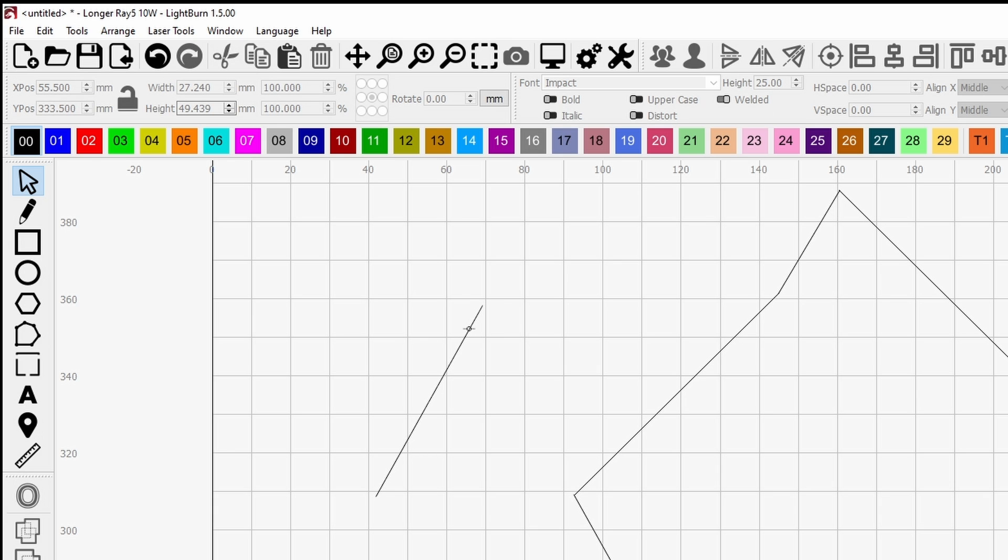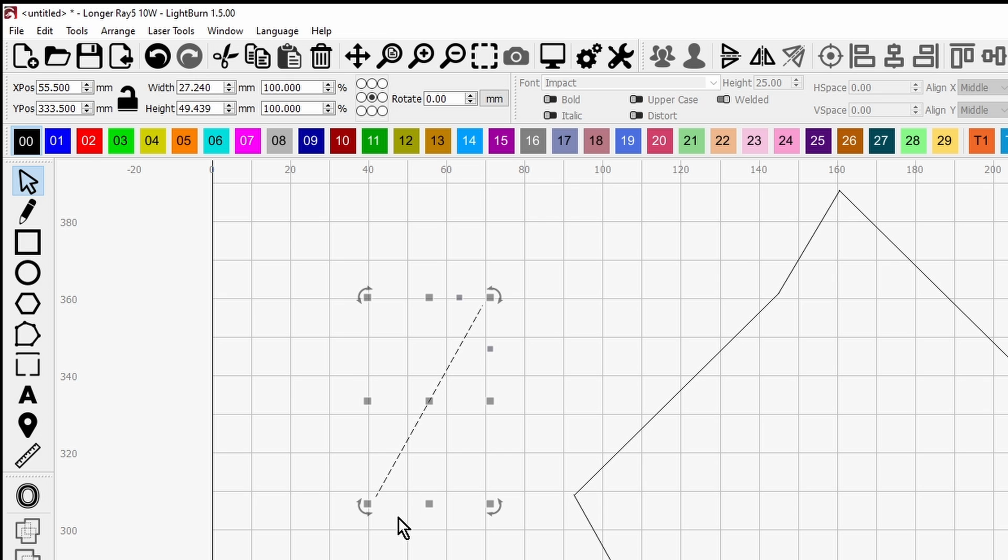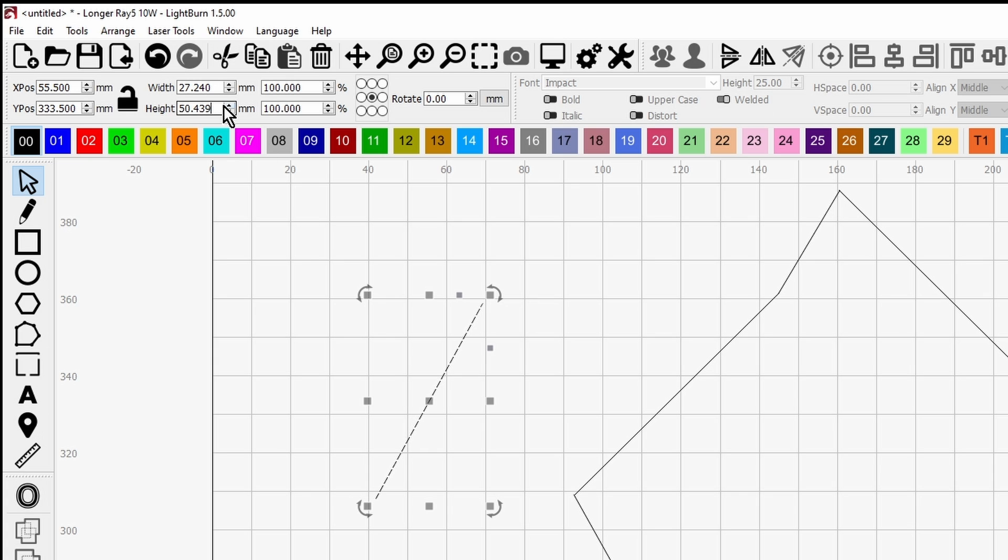So if you want to make the line horizontal, if you go down to the height because that's measuring the distance between here and here in a vertical direction, if you make that zero you get a horizontal line.